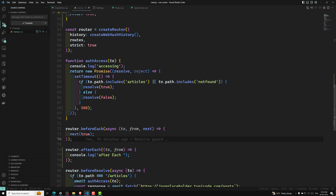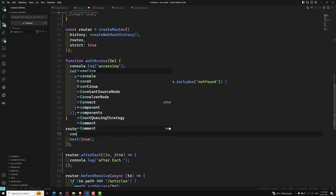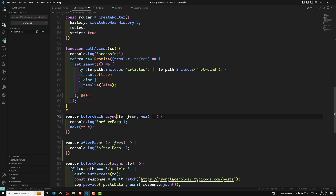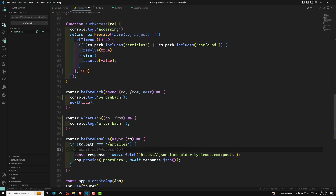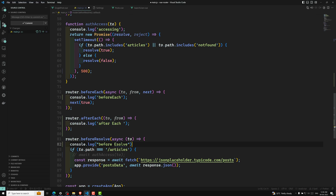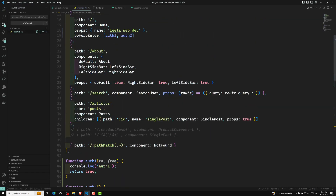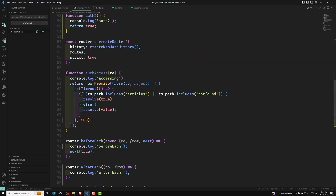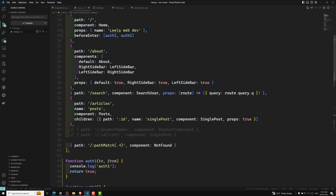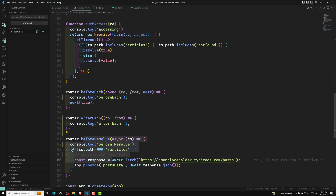Now let me show you the execution order. I'll add console.log for beforeEach. So we have beforeEach, beforeEnter (auth1 and auth2), and beforeResolve. When navigating to the home page, first beforeEach executes, then auth1 and auth2 (the per-route guards), then beforeResolve, and finally afterEach. This is the complete process flow.